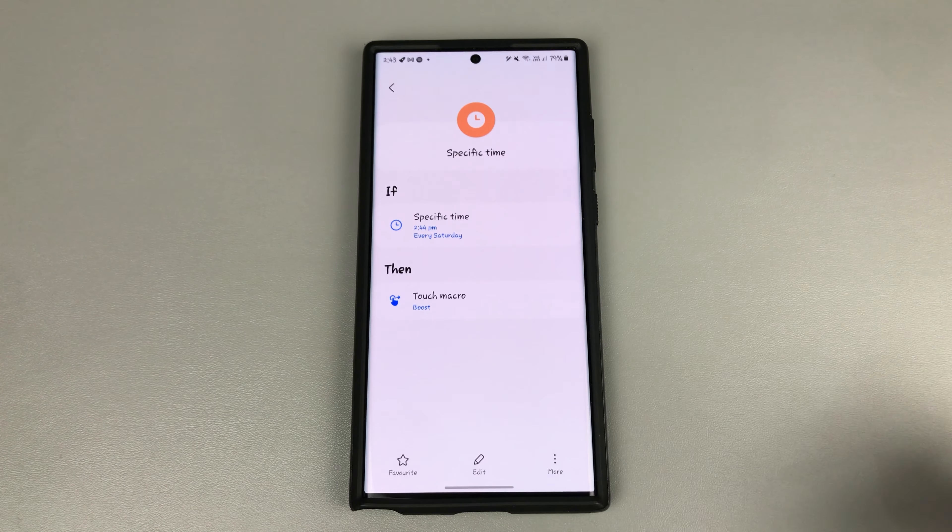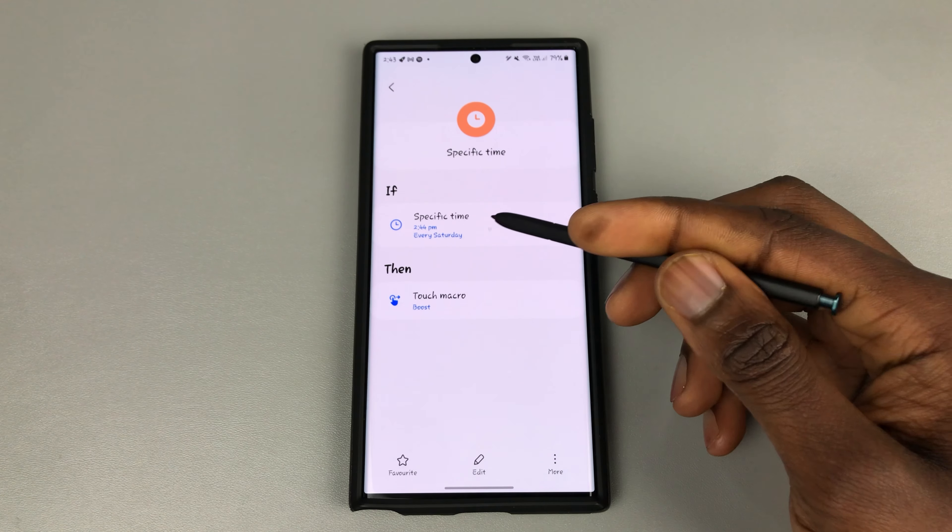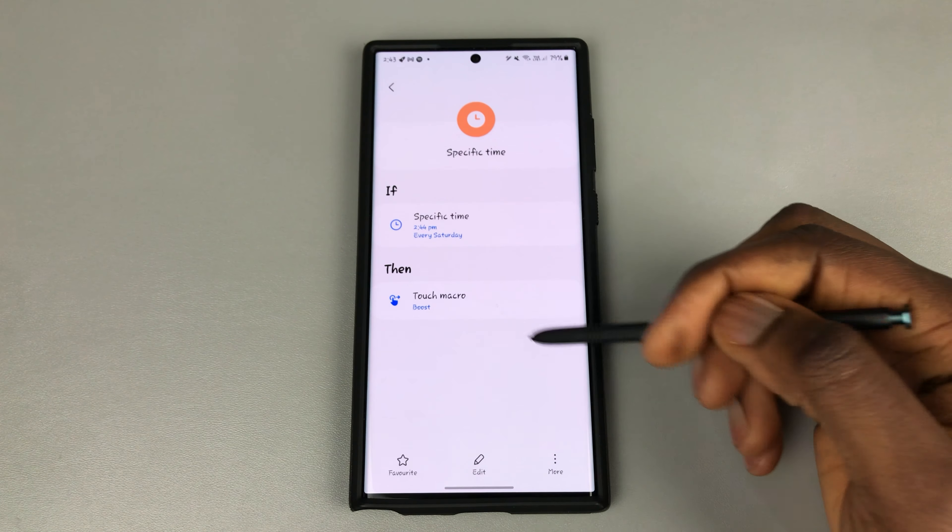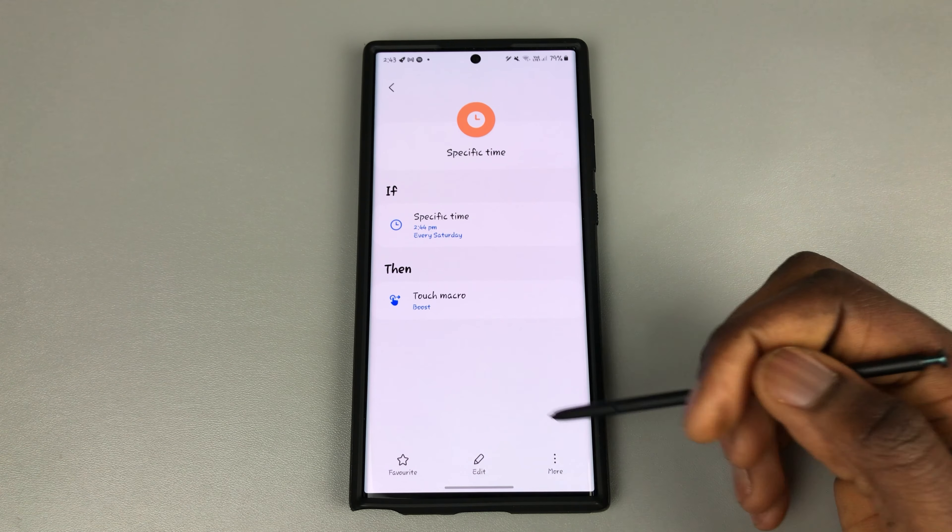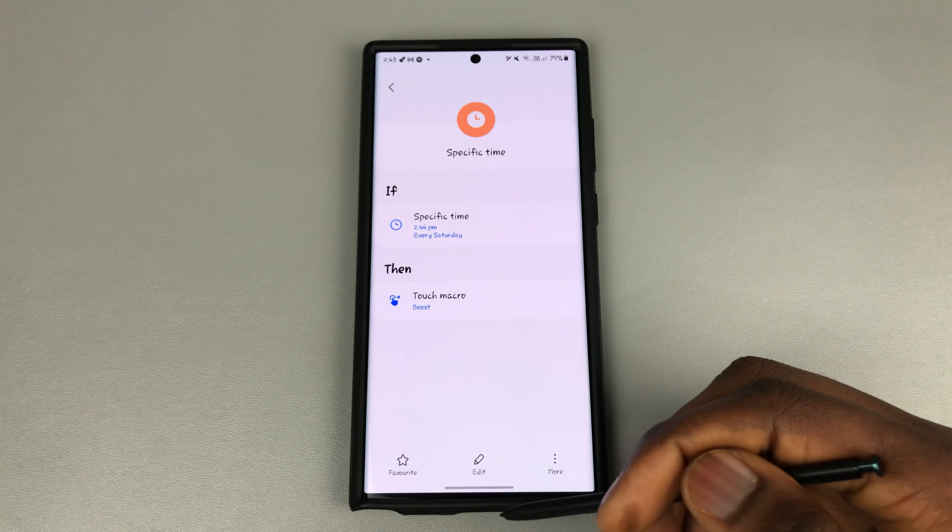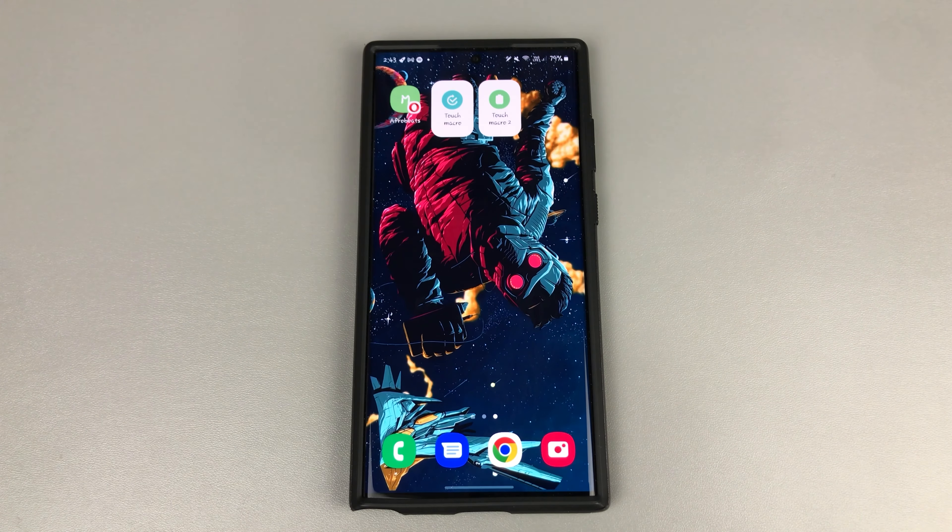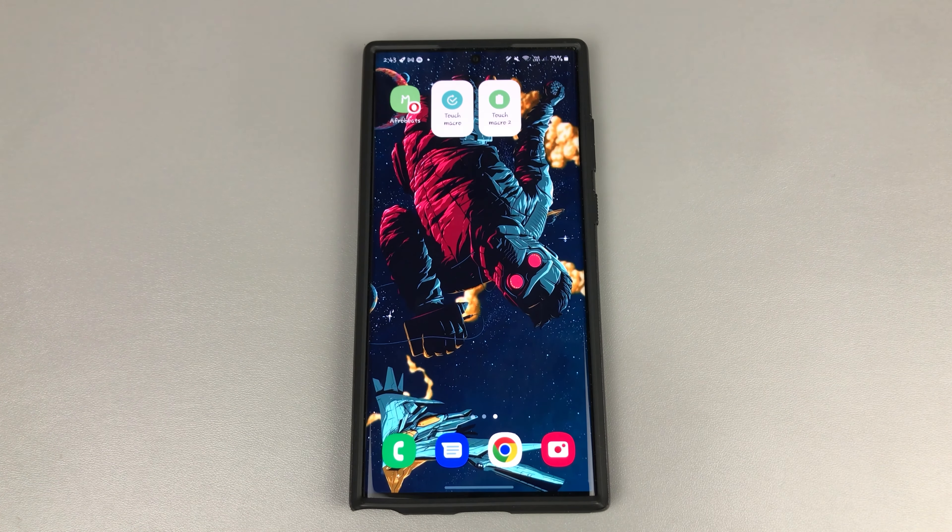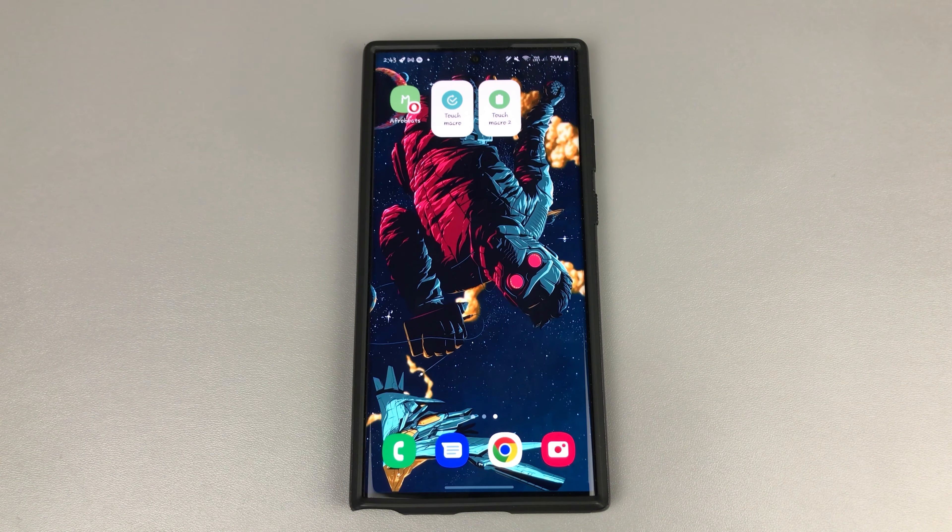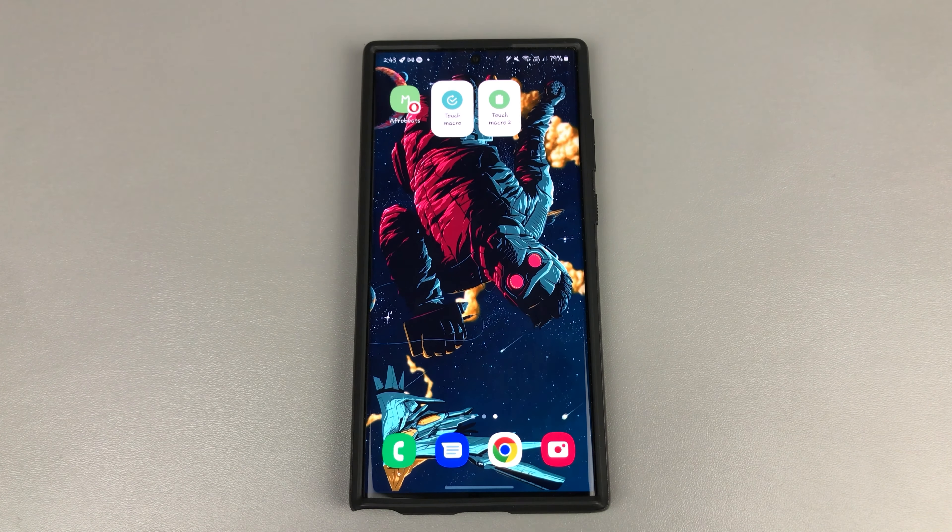So what you see here is specific time every 2:44 PM Saturday, this touch macro will occur. So I'm going to jump out of the app now and wait for 2:44 PM and see what happens.